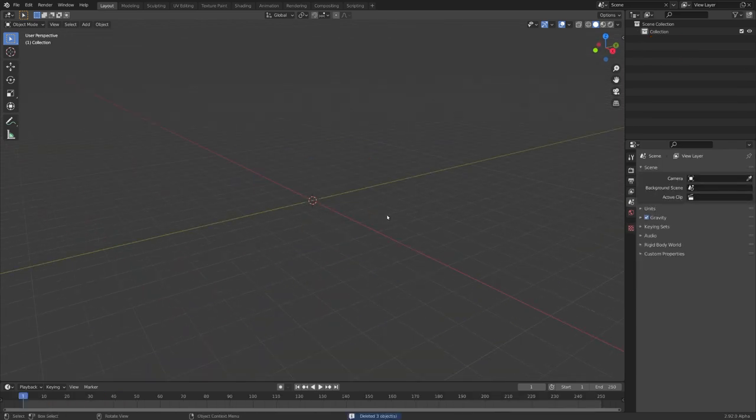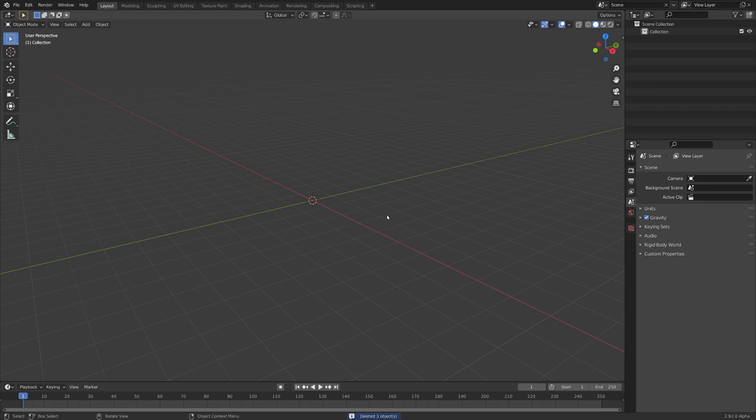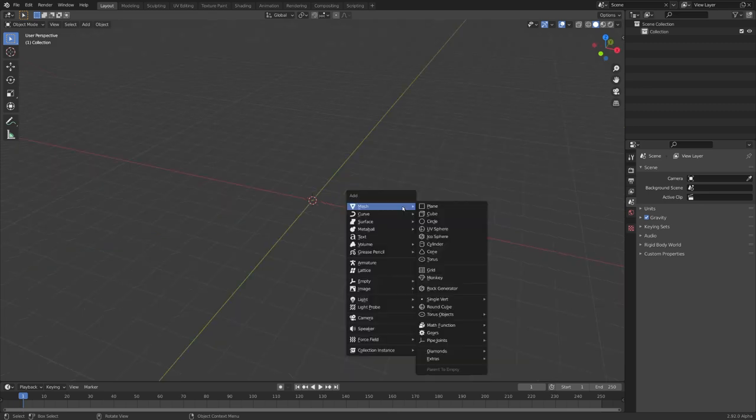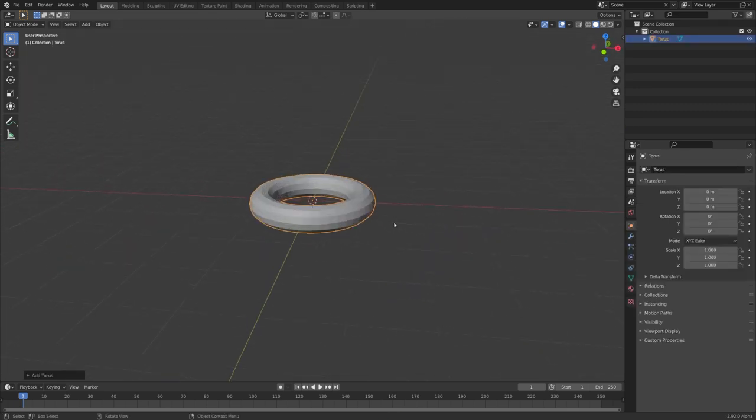So now we have our collision objects ready. To do the same with more complex objects, we can use a different technique, which I will quickly show you with the torus.